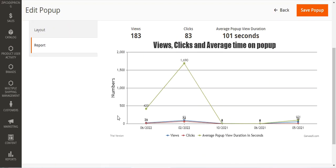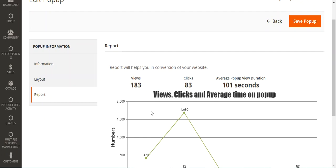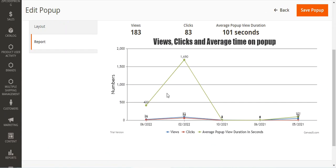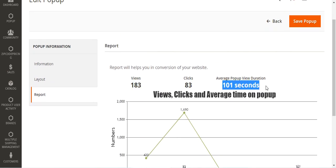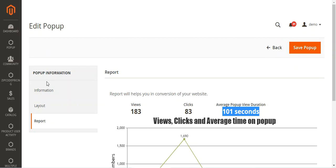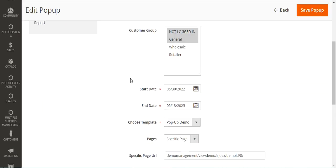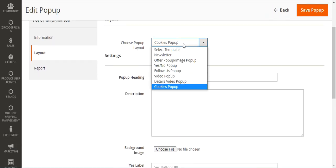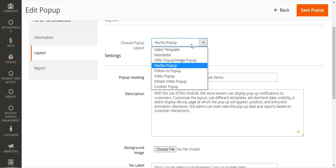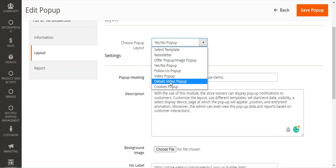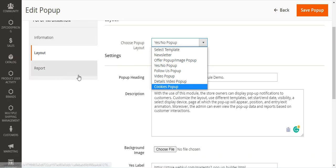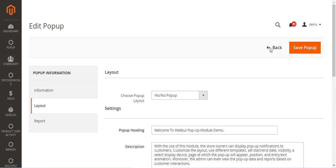Lastly, the report section lets you see the reports that help with conversion on your website. You can see the total number of views, clicks, and average pop-up view duration in the graph, as well as the total numeric figures from customer interactions with the pop-up. That's how you create a pop-up — setting up the information section, choosing the layout, and then tapping the Save Pop-up button.